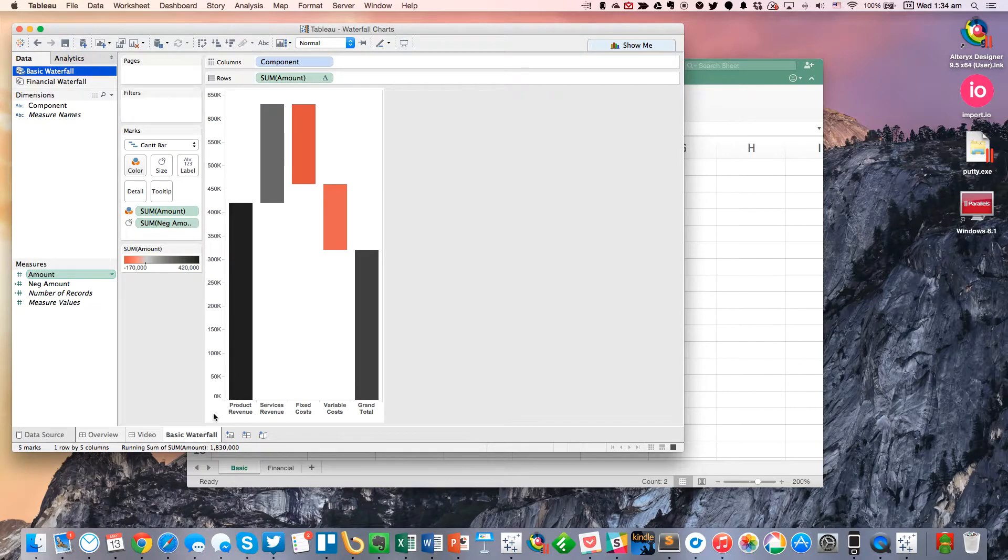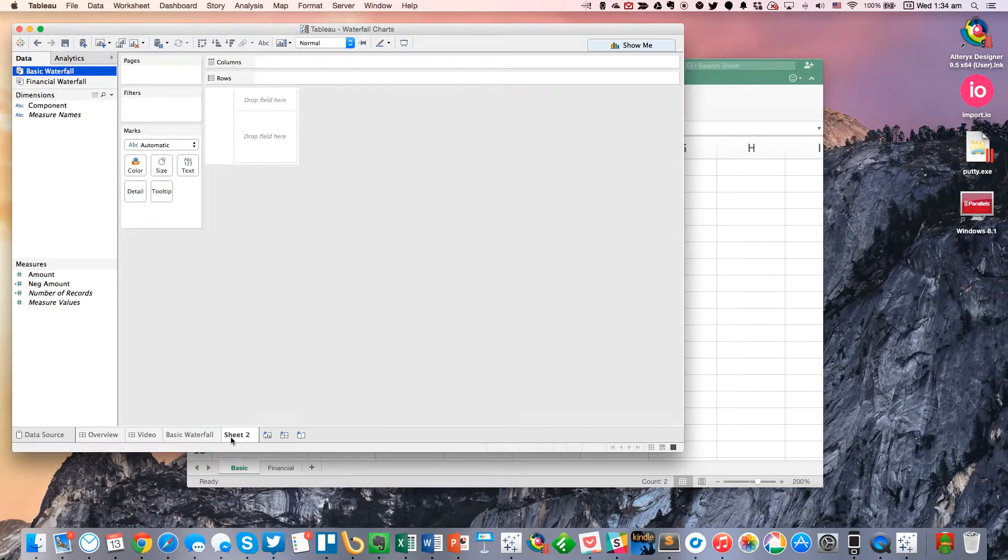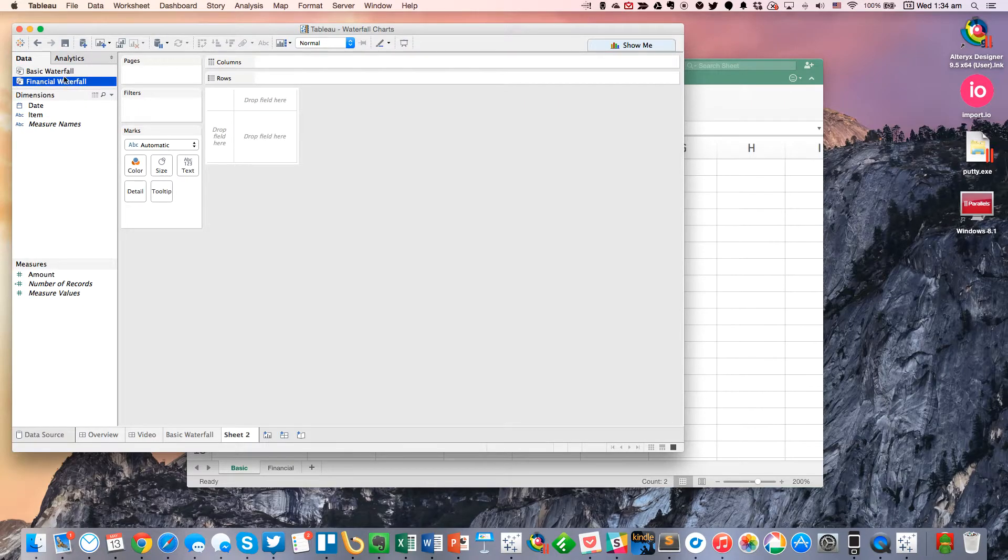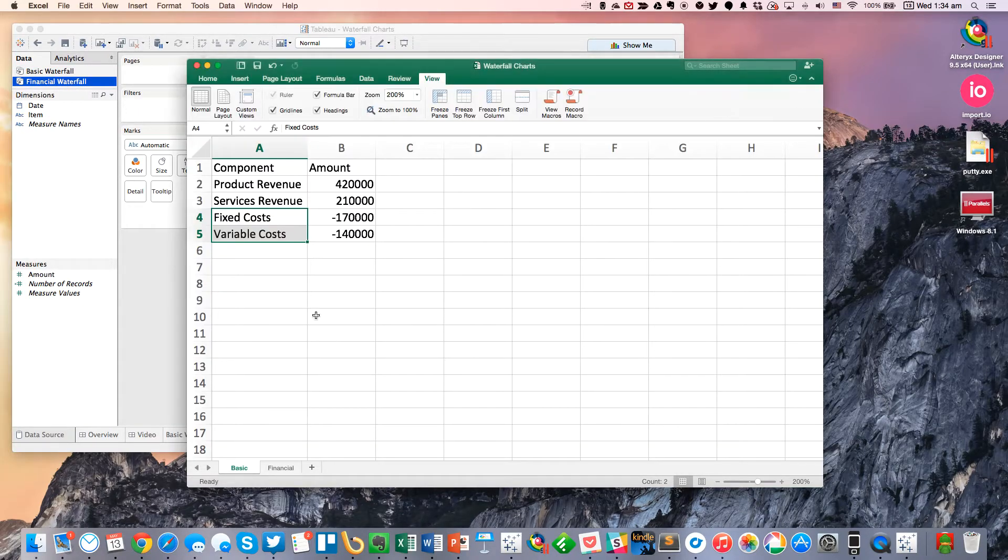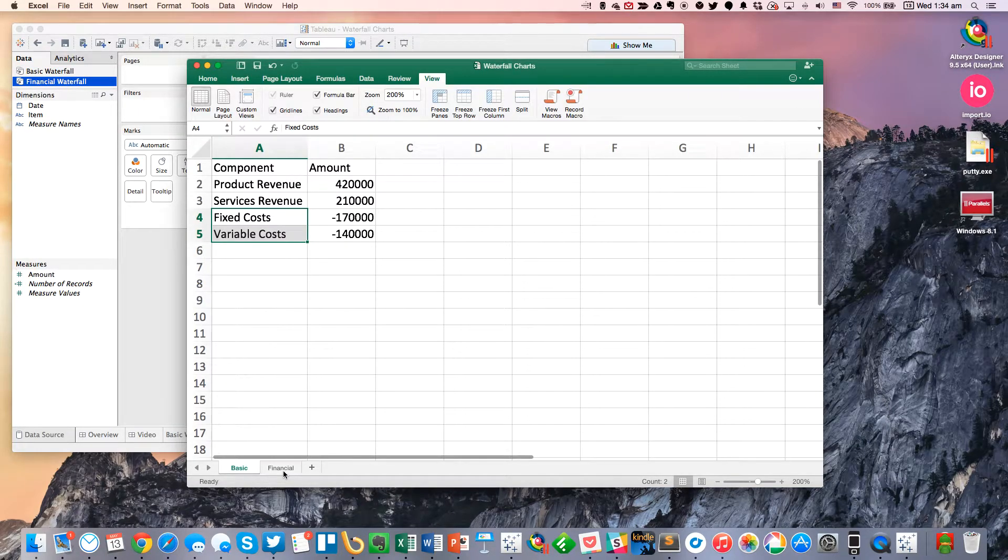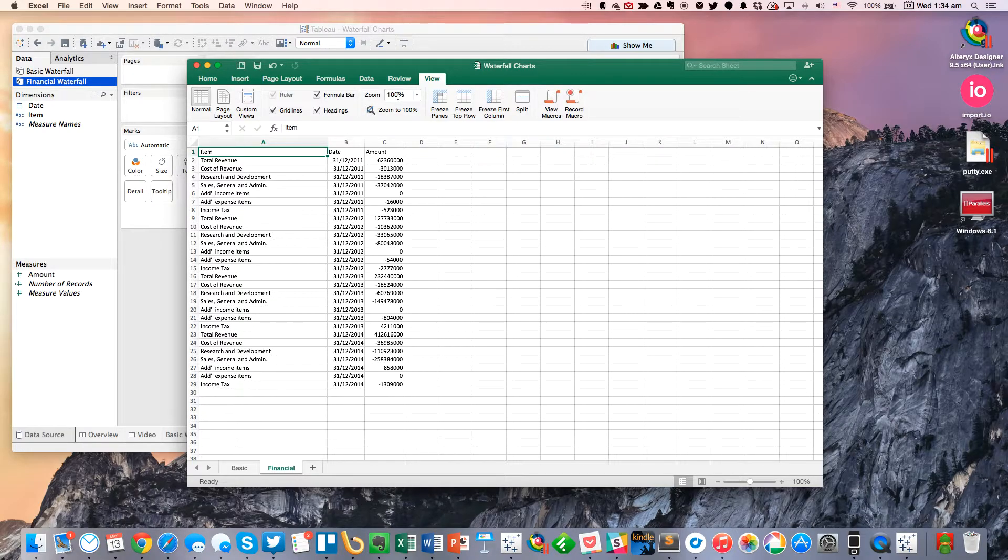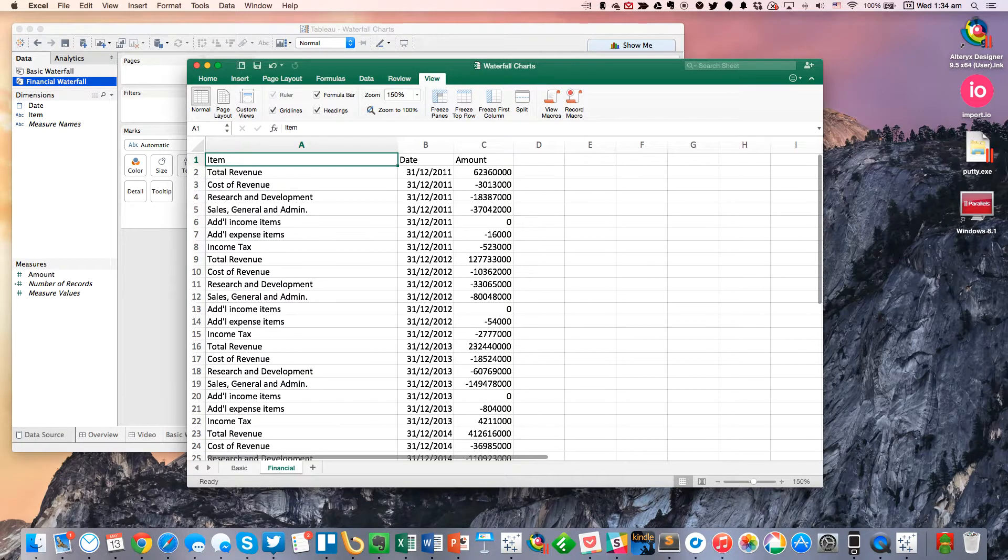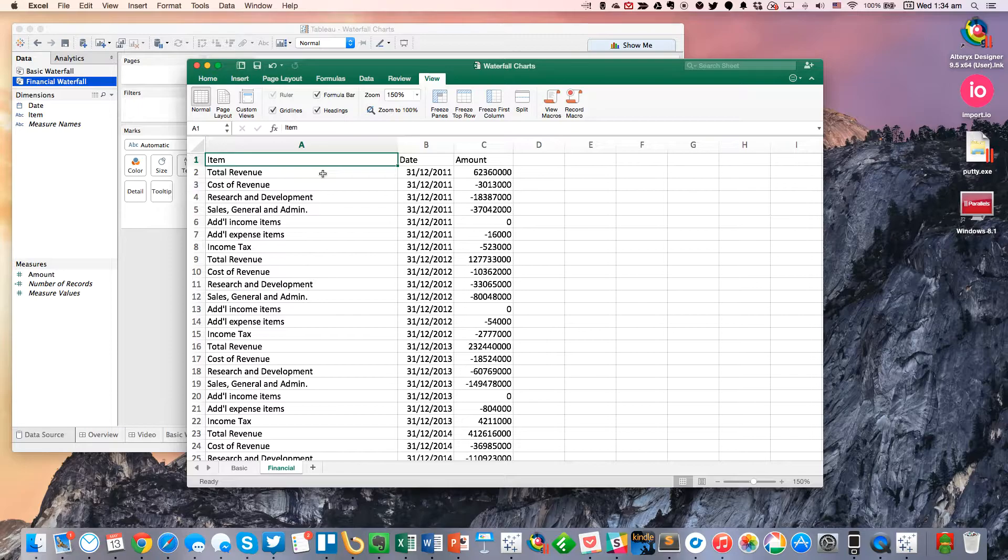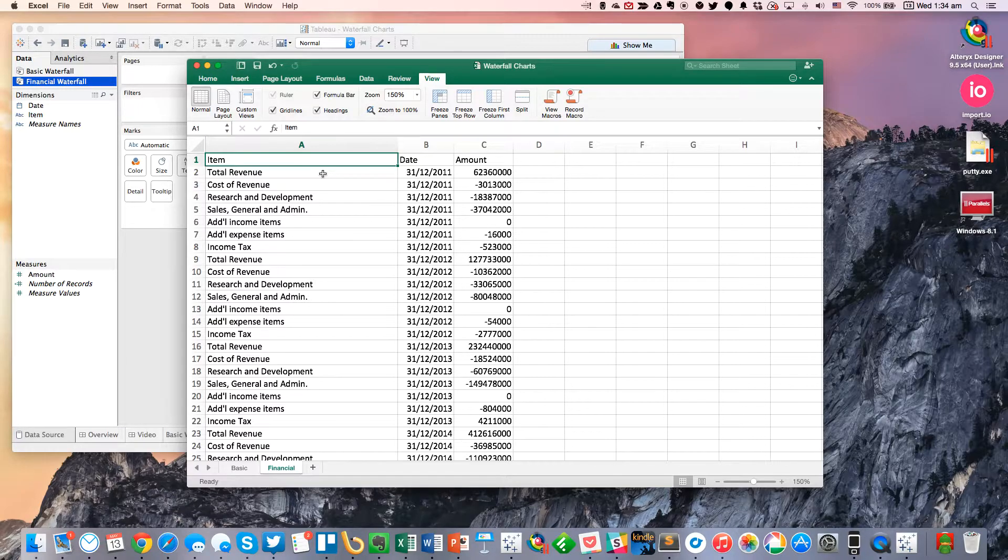Now the second one we're going to do is going to be like a financial waterfall. So let's go to a new sheet. And you'll see I've got this financial waterfall data set. And if I flip back over here to Excel, you can see, let me zoom in a little bit here. I've gone ahead and grabbed some data. I believe this is from Tableau's filings for the last few years, 2011, 12, 13, and 14.